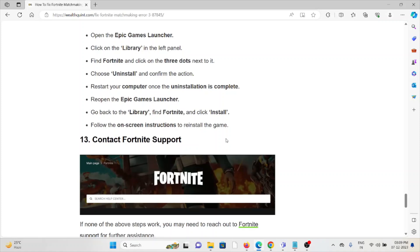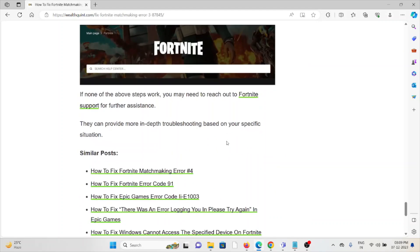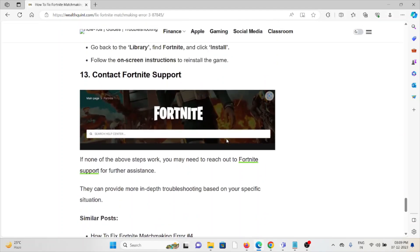The thirteenth method is contact the Fortnite support team. If you have tried all the troubleshooting methods and are still facing the problem, you can contact the Fortnite support team for their assistance. They have the expertise, they will help you fix the problem and give you a better solution.